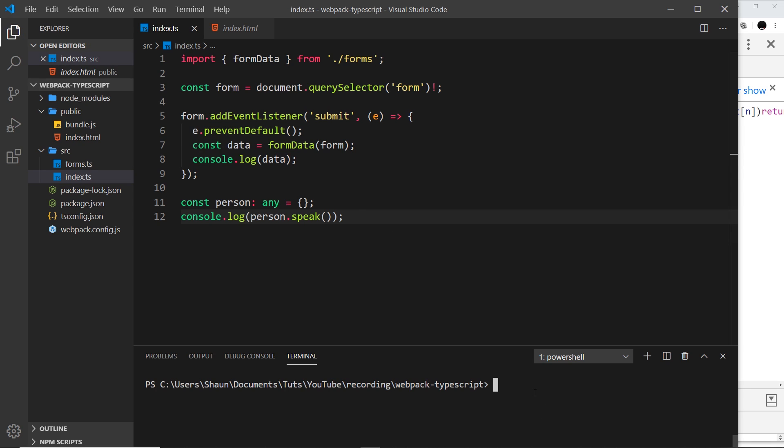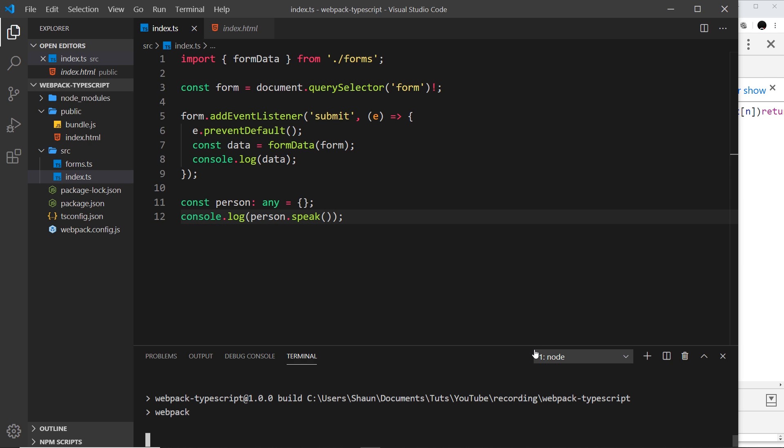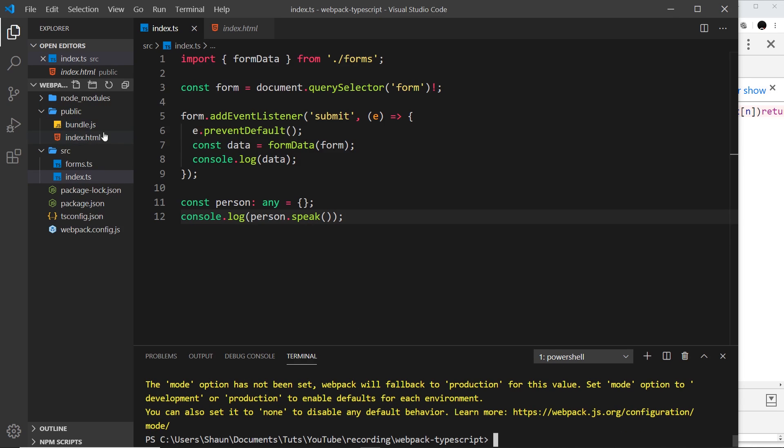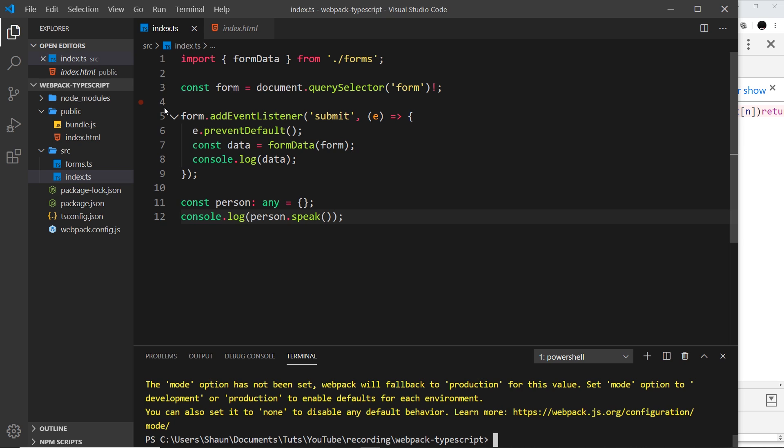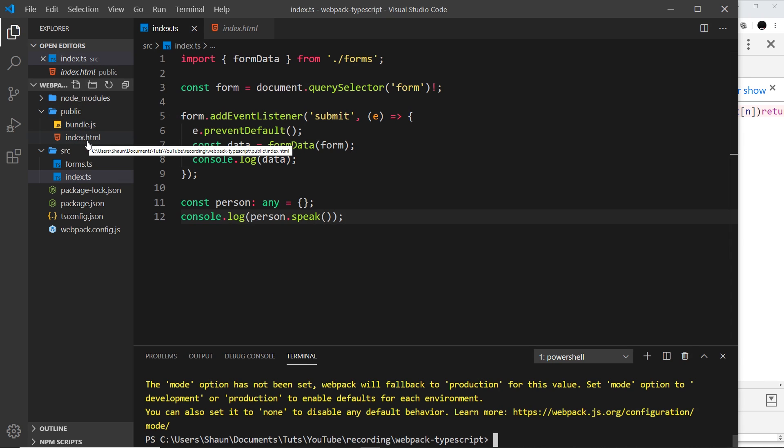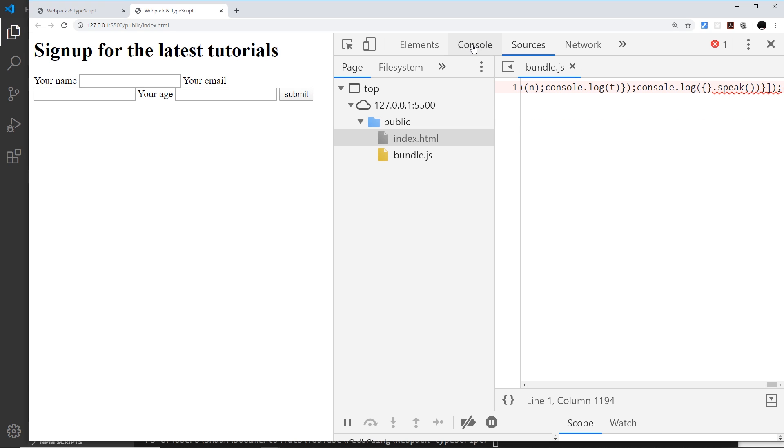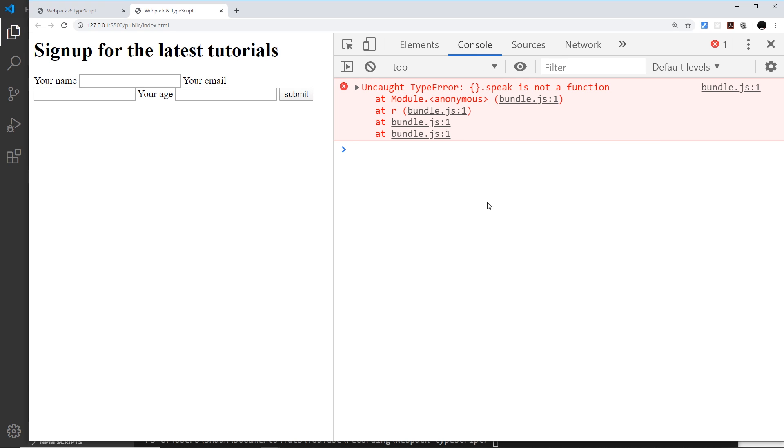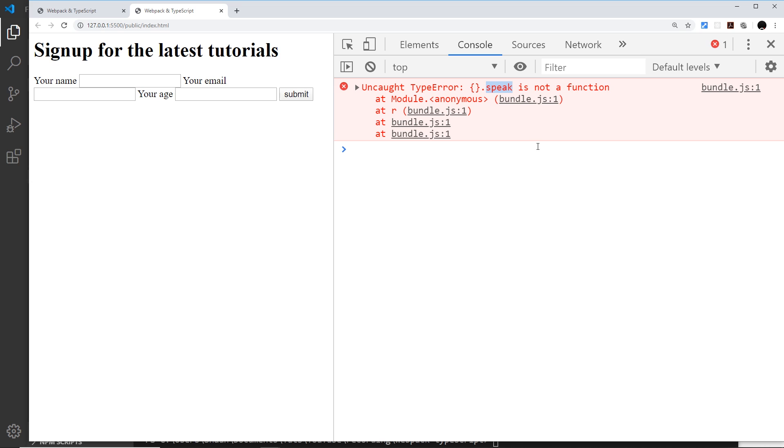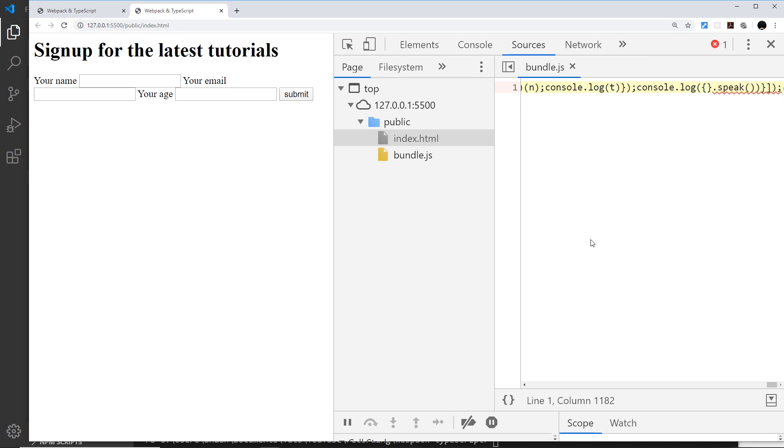If I save it and then build this by saying npm run build, it's going to rebuild that bundle and output it right here. We're not using the webpack dev server here, we've just built it and we're serving this up using a different local development server. If I go to console, we get an error that says this.speak is not a function and it gives us bundle.js where the error is.